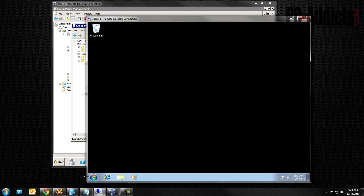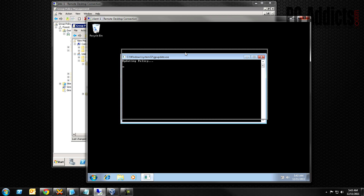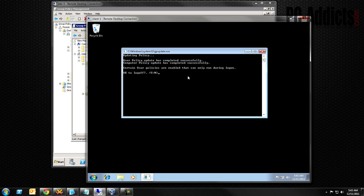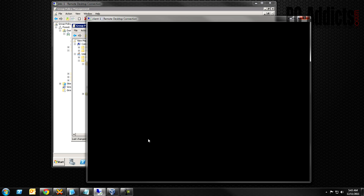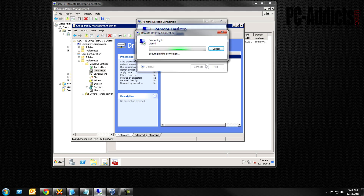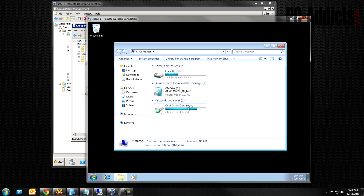One of our drive mappings is now the O drive pointing to Shared Docs. Let's run gpupdate /force real quick to apply these settings, then log off and log back in. There's no need to restart since it's a user-specific policy. It prompts us to log off — hit Yes. Log back in and we should have an O drive. And there it is — we now have a Shared Docs drive mapped as O.